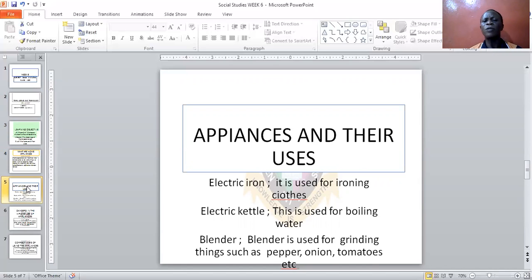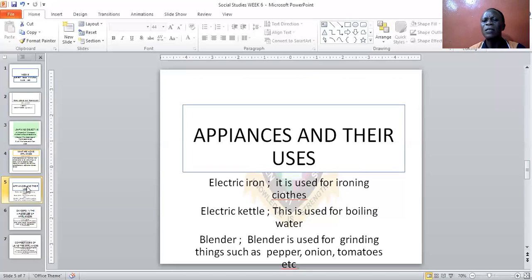The second appliance is the electric kettle. The electric kettle is used for boiling water — it is the easiest and fastest way for boiling water. When you plug it into the electric supply, it boils the water. That is the electric kettle.